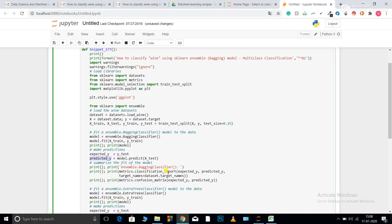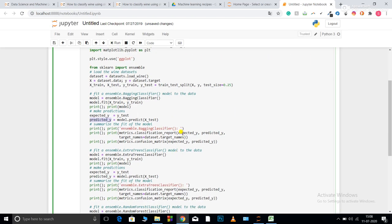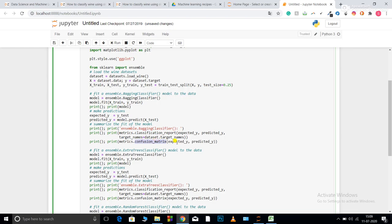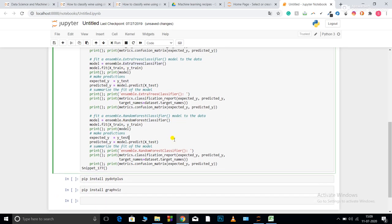Now y underscore test is expected underscore y and I have predicted from my model for x underscore test and I have saved that under the name predicted underscore y. Now matrices classification report. So this will provide me the classification report like precision recall support. So I need to pass my expected and my predicted and the target names. So data set dot target names. Matrices dot confusion matrix. This will print the confusion matrix for me. So I again need to pass the same expected and predicted parameter. Now in the similar fashion, I have initialized my extra tree classifier. All the codes after that are same, and a random forest classifier. All the codes of that are same too.